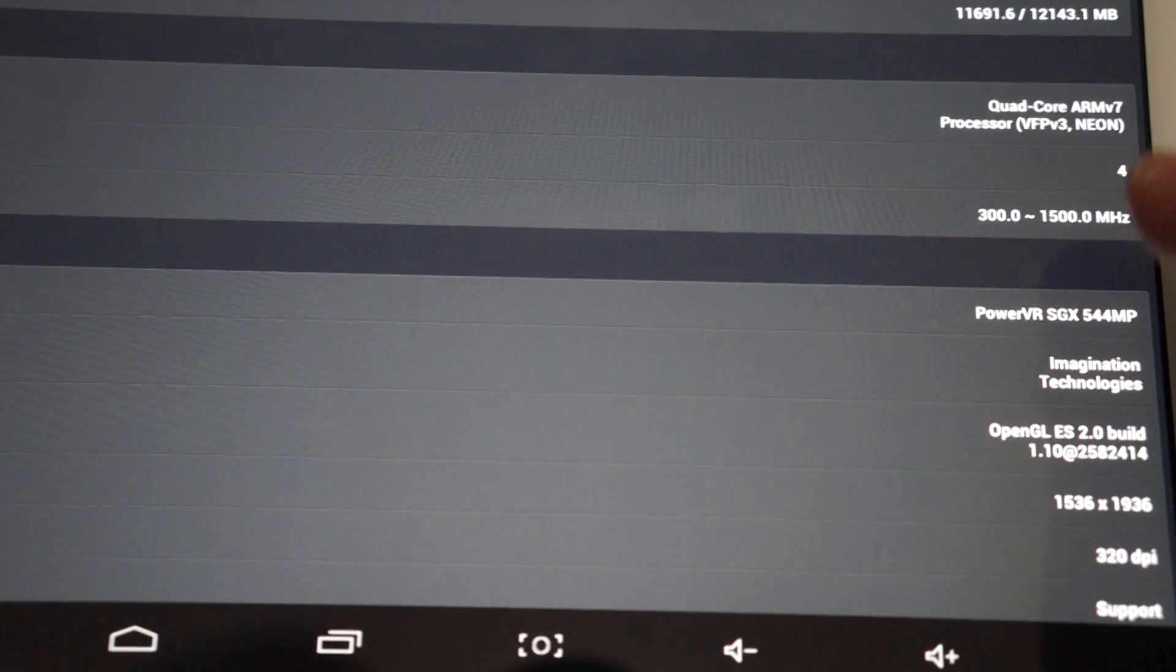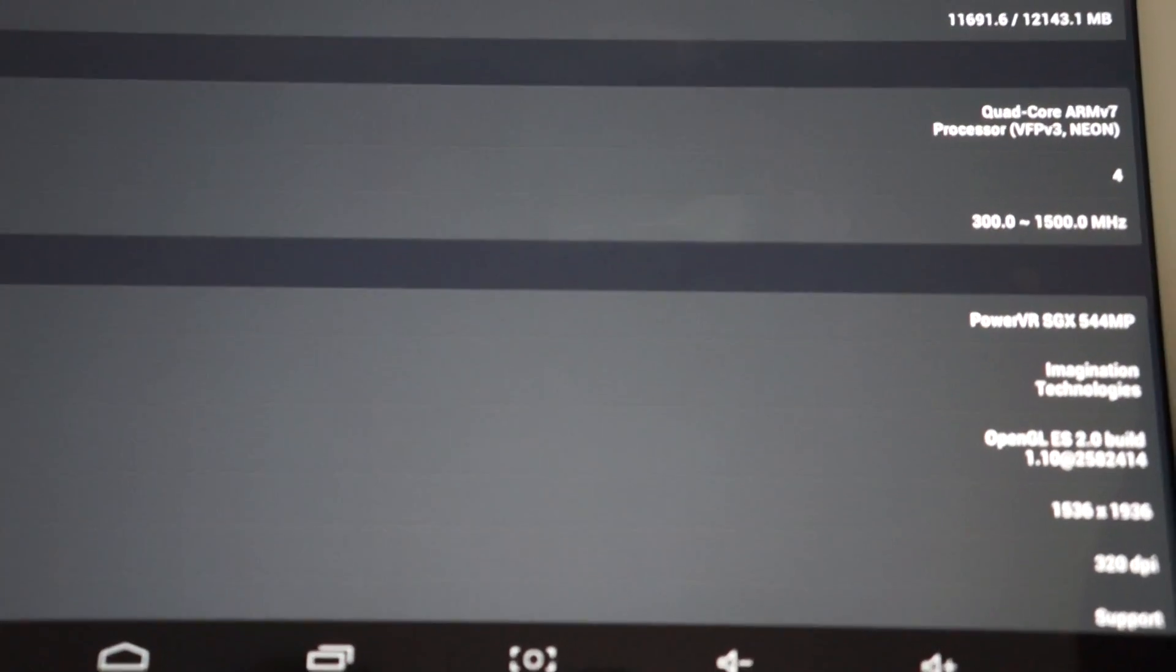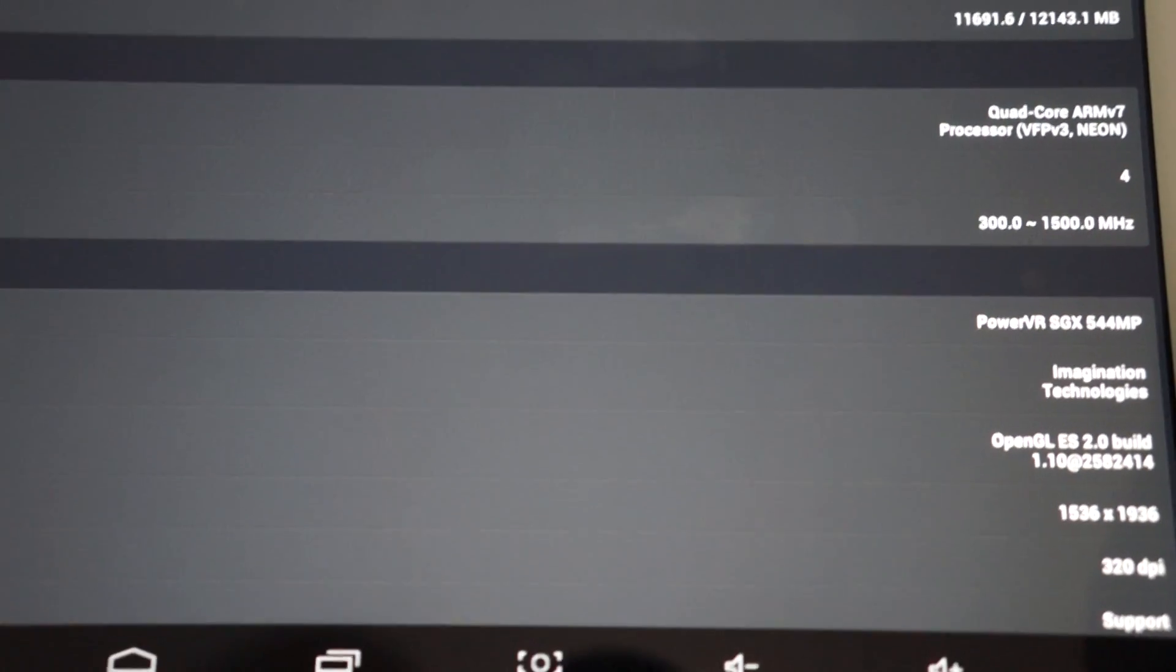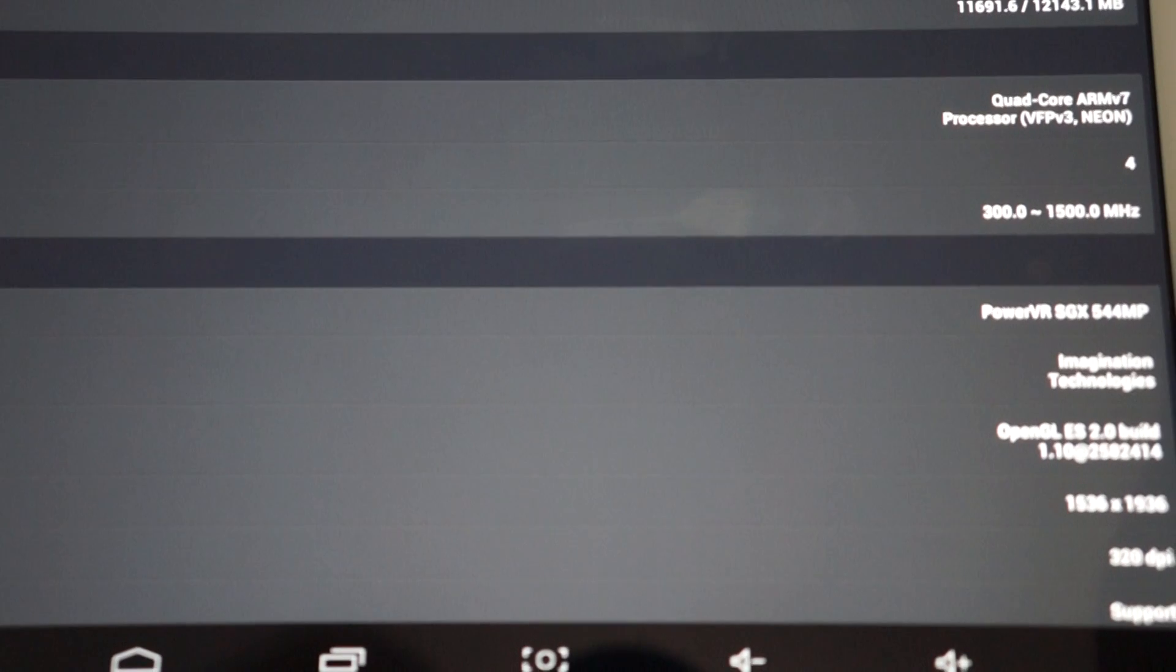So again, AnTuTu sometimes rates the CPU clock rate a little bit lower than tablets can actually get. But also sometimes tablets, if you optimize the firmware, delete some of the Chinese apps, then it can actually run a little bit faster.